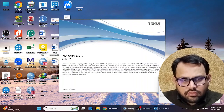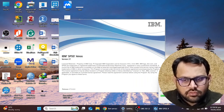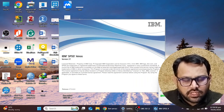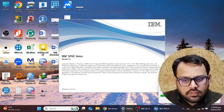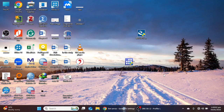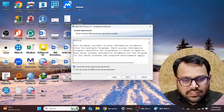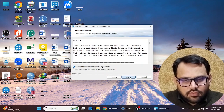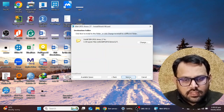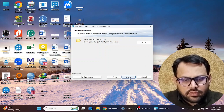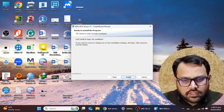First I need to give permission to the software, so the install shield wizard has started. You have to select the Next button, then select the license agreement option. Next, you have to select the destination folder and then select the Install button.